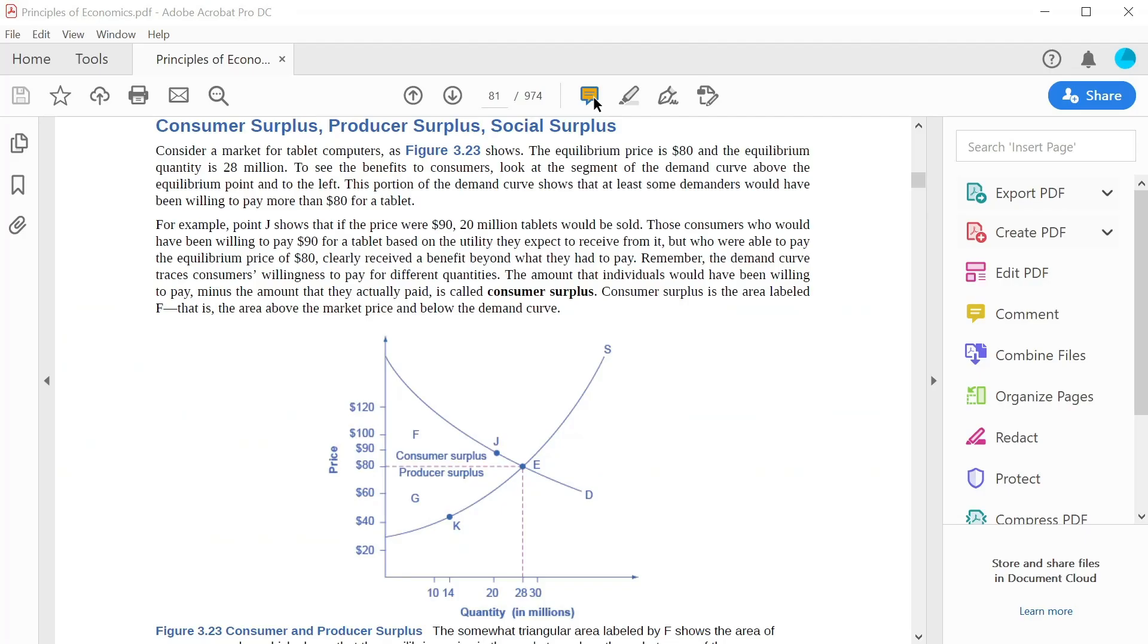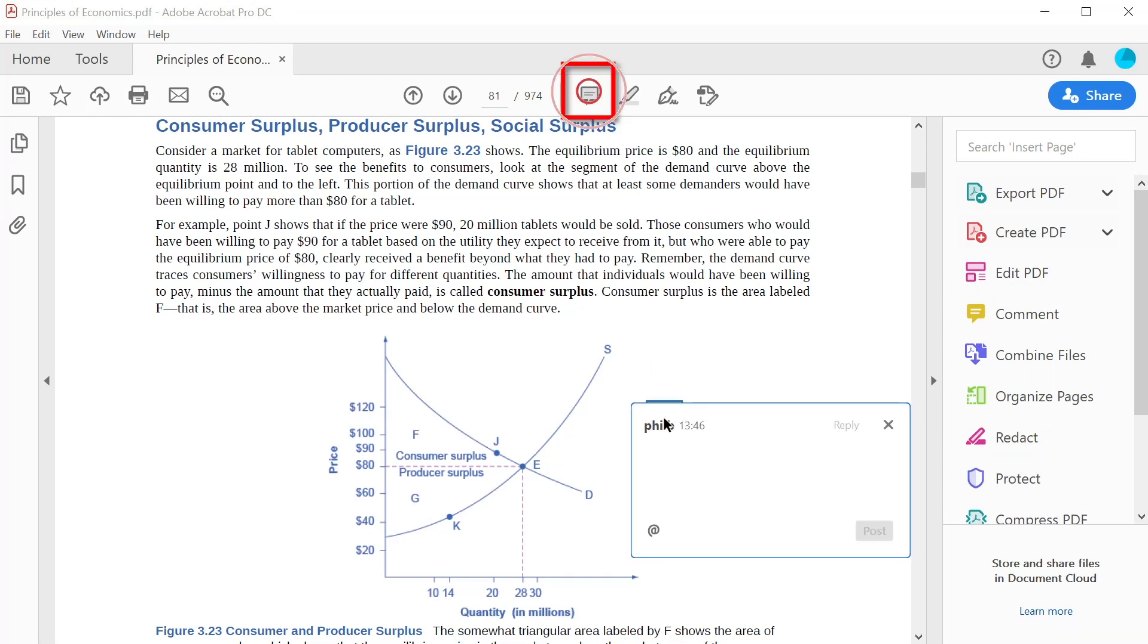Side notes and comments can be added to the document with the Sticky Notes tool by selecting the icon and then clicking on the part of the page where you want the sticky note to be located. You can then add your comments and click Post to add them to the page.